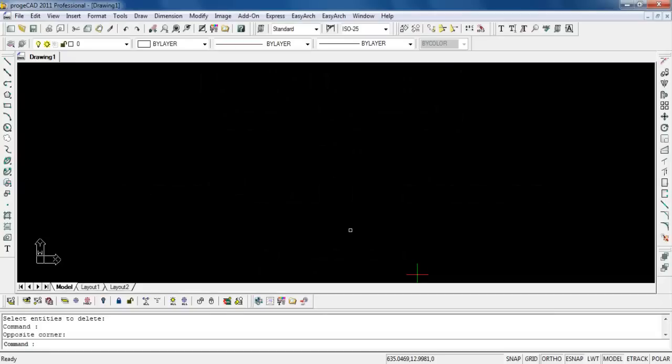Hello everyone, ladies and gentlemen, welcome to another episode of ProgeCAD 2011 Professional Edition tutorial. It is a back to basic tutorial using modify commands. I'll be bringing forward two modify commands. First will be scale, the second will be stretch.